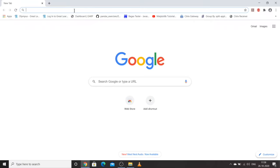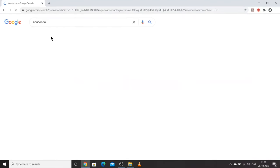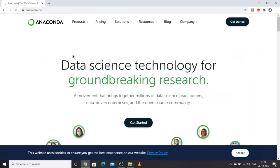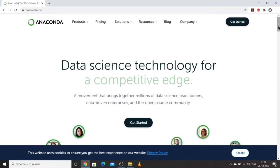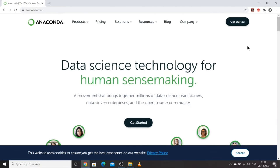Let's go to Google Chrome and download Anaconda. Type 'Anaconda' and click on the first website, www.anaconda.com — this is the official website. Always, whenever you are installing any software, whether it is Python or Anaconda or any other software, always install it from its own official website.